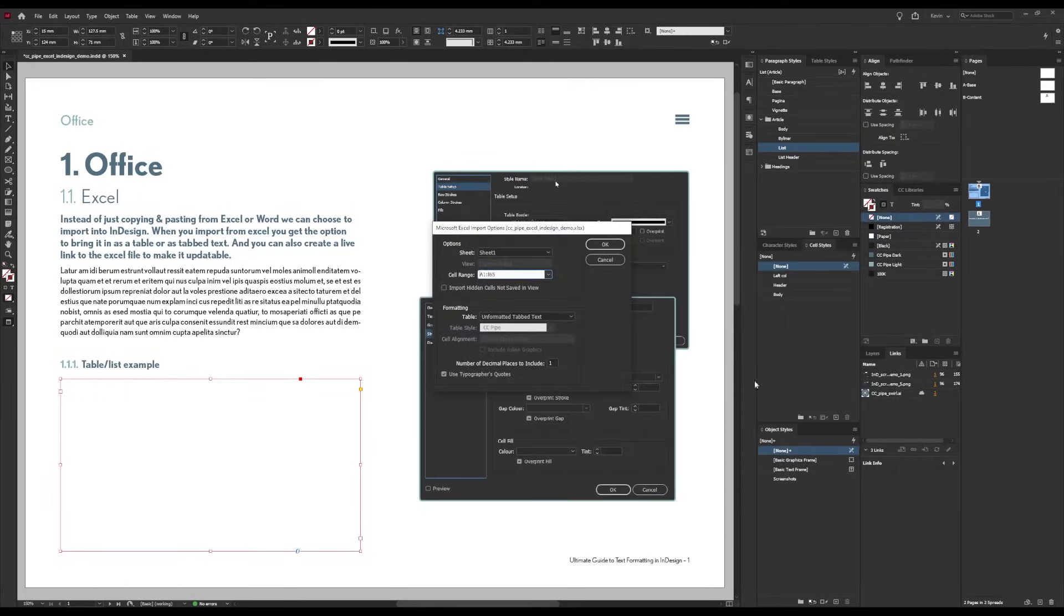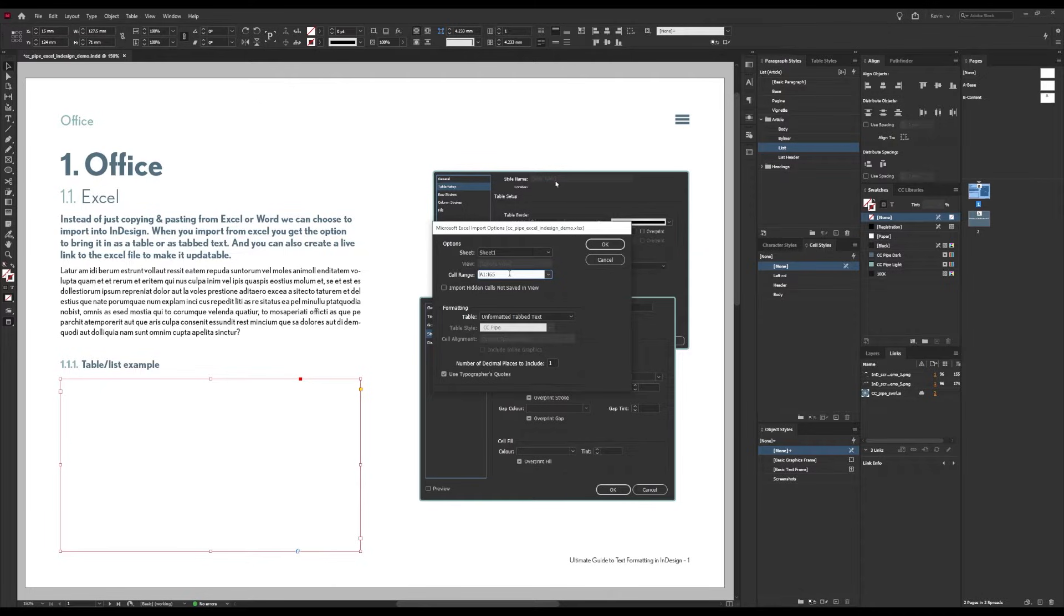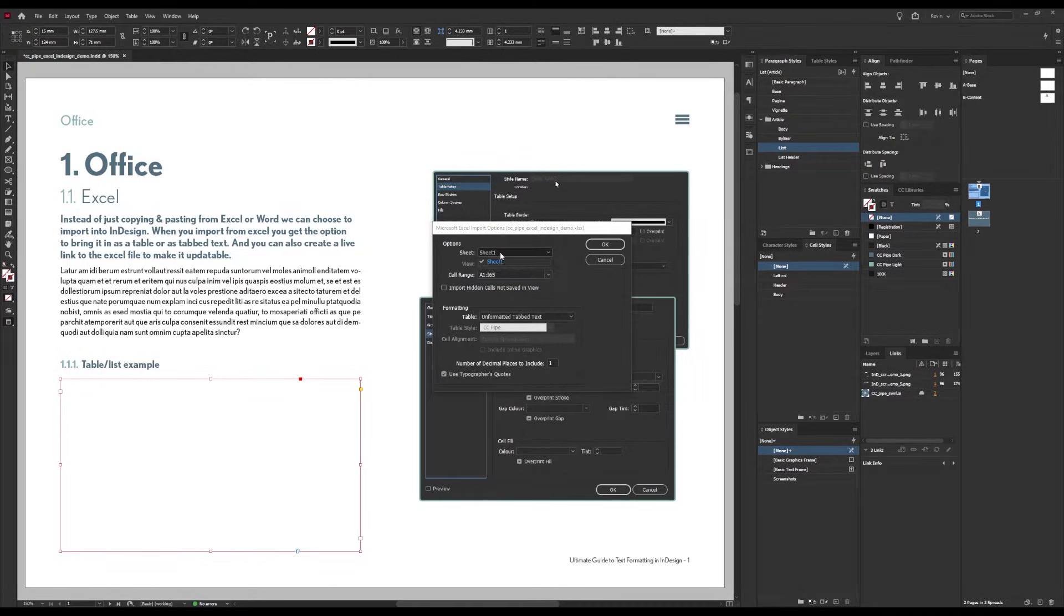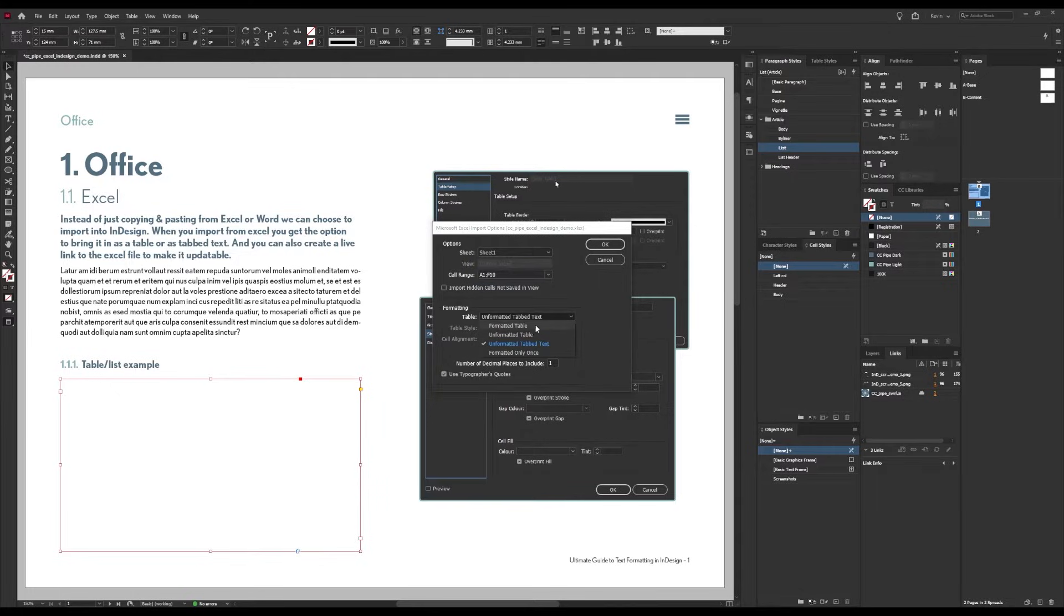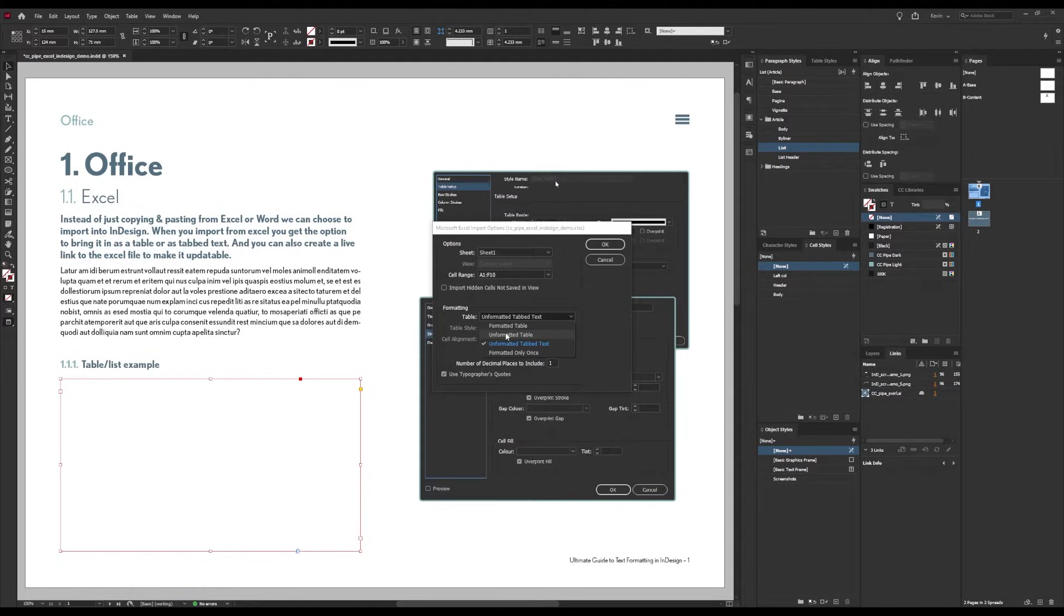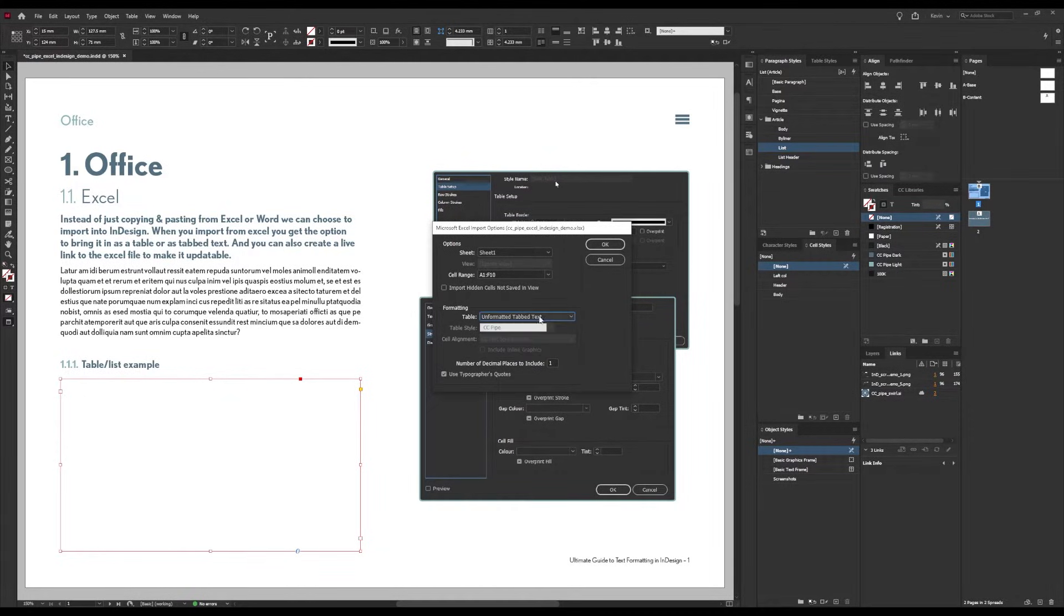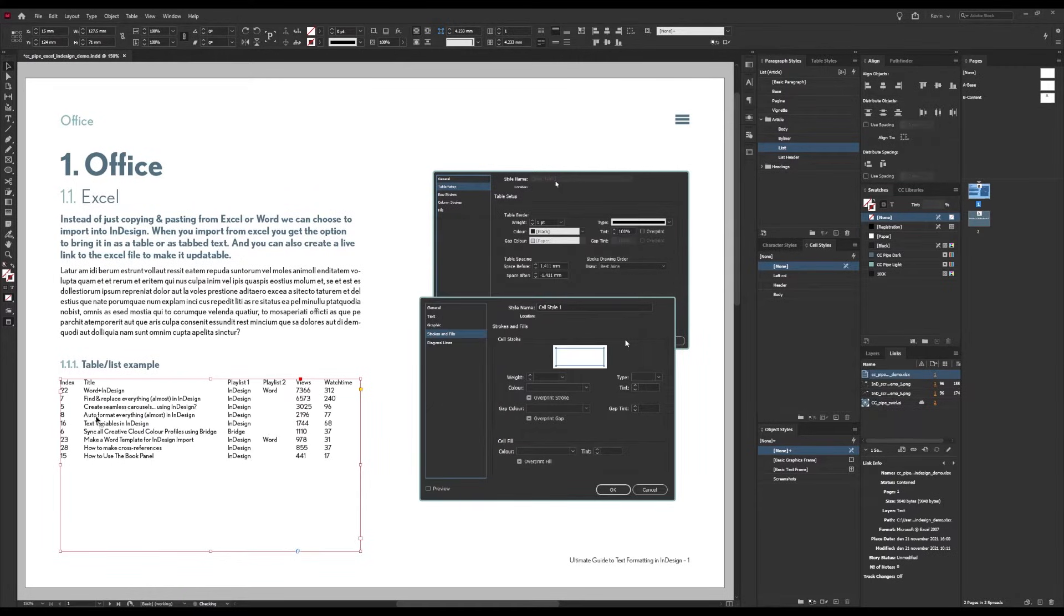Then very important, check the show import options box down here, and then we open. Note that you can't have the spreadsheet open when doing this. We can select the desired sheet - I only have one - and then the cell range. This will end on F10 so I'll fix that real quick. There we go. Now we need to choose how to format. If you choose a formatted table it will bring in formatting from Excel, but that isn't what we want. We want to format in InDesign of course, so let's skip that one and try the unformatted tabbed text first.